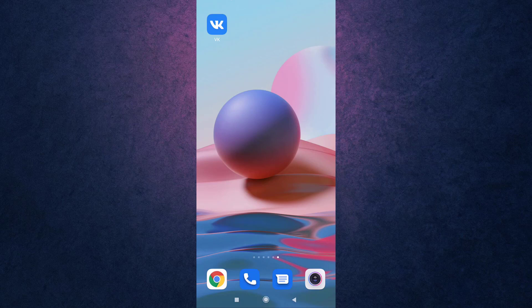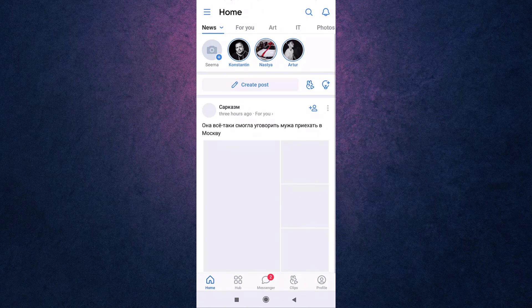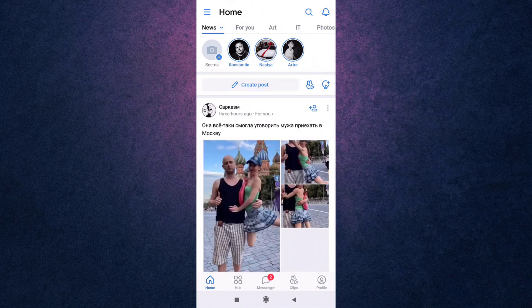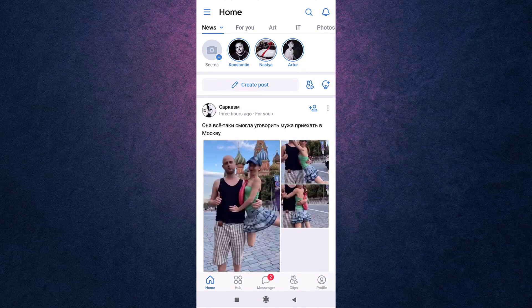Hi guys, welcome back to Social Nerd. I'm back with yet another tutorial video, and in today's video I'll be showing you how to delete your VK account. For that, first of all open up your VK app on your phone. After you open up your app, be sure that you're logged into your account. Then tap on the three-bar menu icon which is on the top right of your screen.